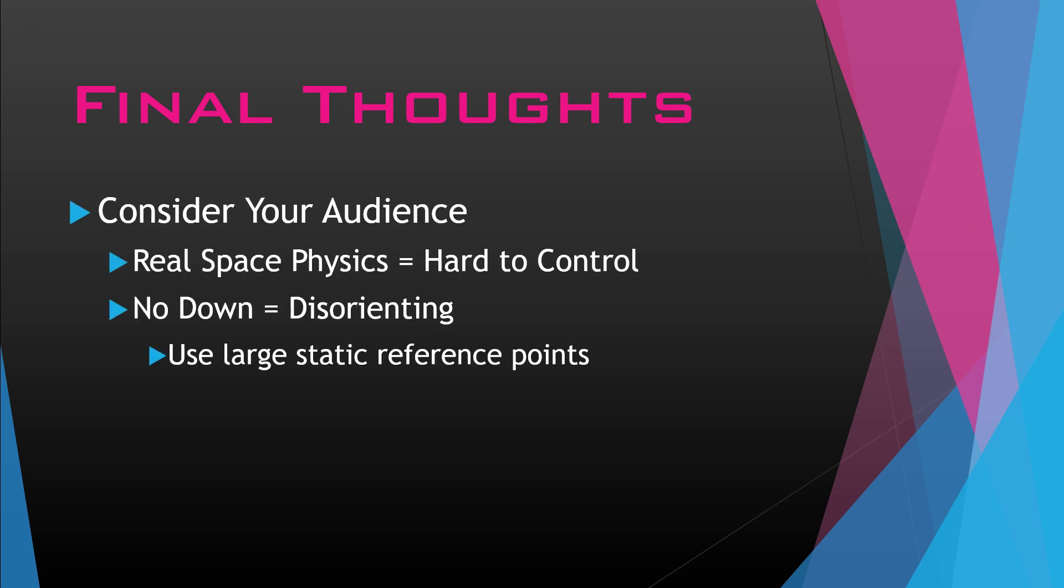They're used to slowing down whenever they take off the thrust. So the thrust should really help you accelerate, but taking off the thrust doesn't necessarily decelerate you. Some final thoughts here. Consider your audience. That's the biggest thing. Real space physics is hard to control. If you are catering to that kind of audience where they want real space physics, go for it, but just know that it is very difficult to master.